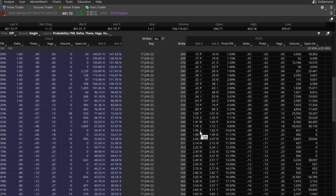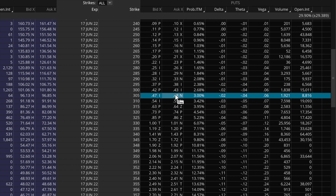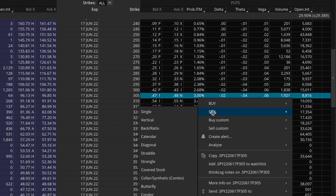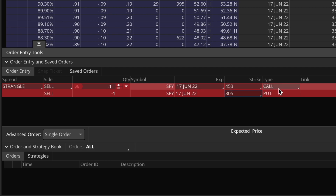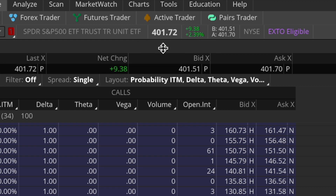On the put side, scrolling back up, the first two-delta put option contract has a 305 strike. Let me right-click on this contract and set up a sell order for the strangle so you can see how much credit we'd collect. Going to sell and then strangle — that brings up an order to sell one contract of the 453 strike call and one contract of the 305 strike put. The total credit you're going to collect for this position is only about $70.